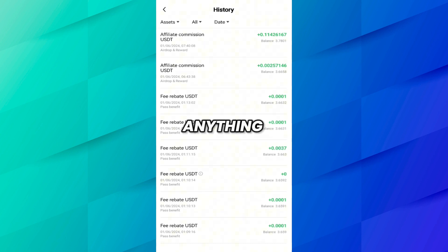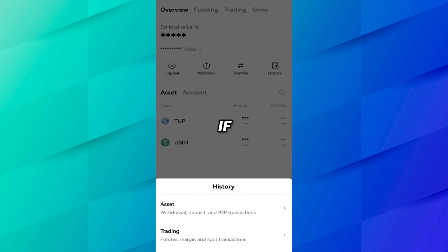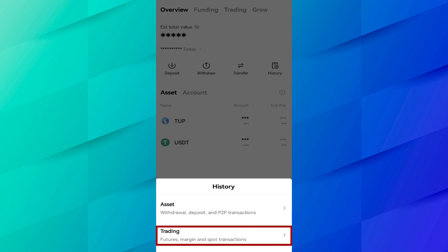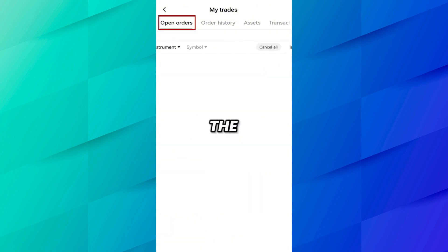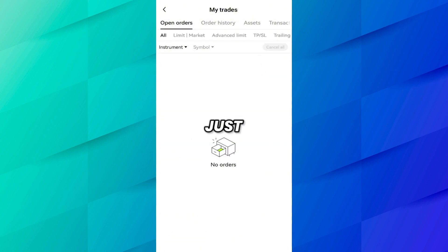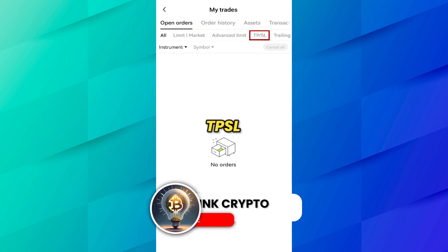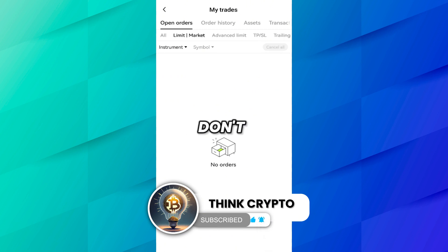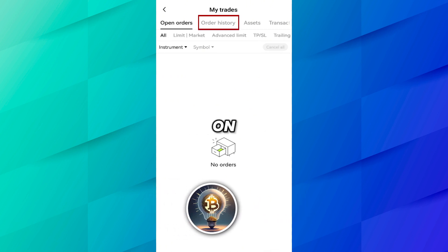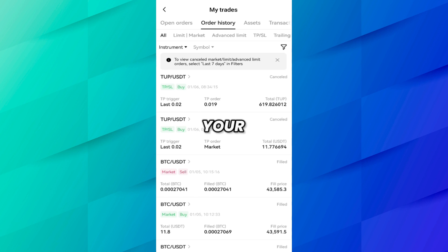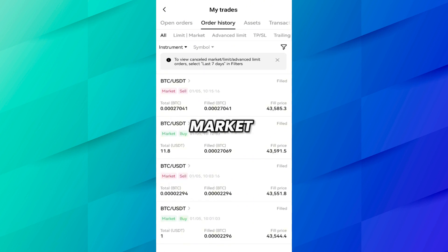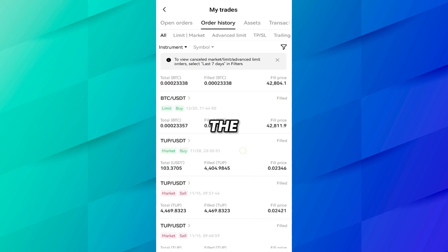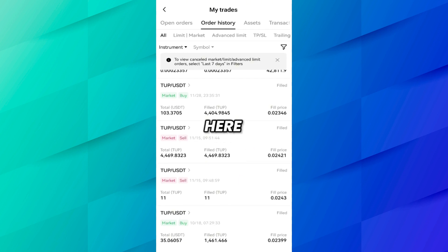From this section you can see all your withdrawal, deposit, and P2P transactions — whether it is affiliate commission, fee rebate, or anything else, it will all be here. Now if you want to see your open orders history and trading history, you have to click on Trading. Here you can see there are multiple tabs for trading. If you come to Open Orders, you will see all your open orders — limit orders, market orders, advanced limit orders, and TP/SL orders will all be present here.